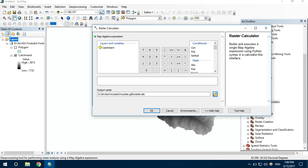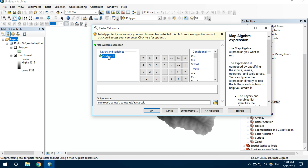We need to find the elevation greater than 3000 meters. Let's give the syntax — double click the catchment area layer and set it greater than 3000 meters. What it will do is check if there is any elevation greater than 3000 meters; if there is, it will separate it from the rest. Let's click okay.